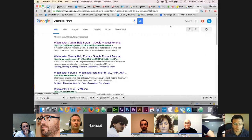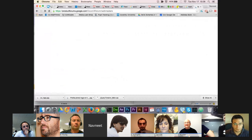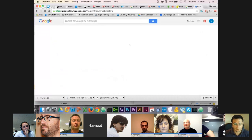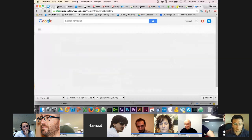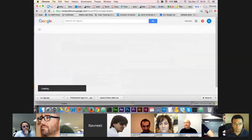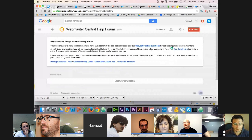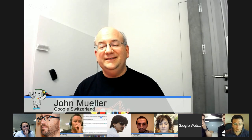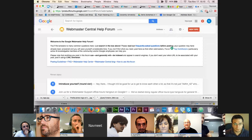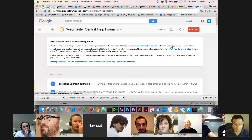I was really struggling talking to someone from Google. I came across this forum and thought I'd come on.